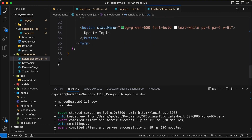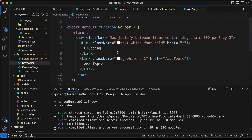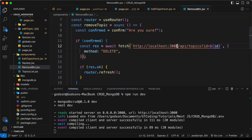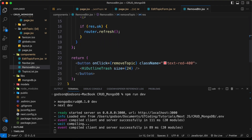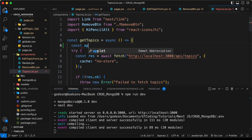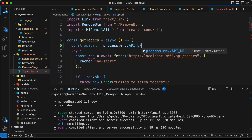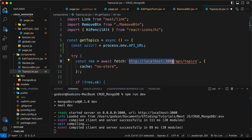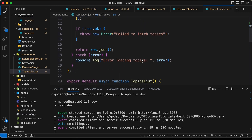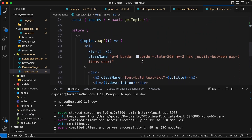Let's move on to the next page — nothing here. Let's go to the components. In edit topic form, this is a client component so we can simply remove the hardcoded URL. Let's check navbar — no API calls there. Let's go to remove button — also a client component, so I'll delete the hardcoded URL there too. Now let's go to topics list.